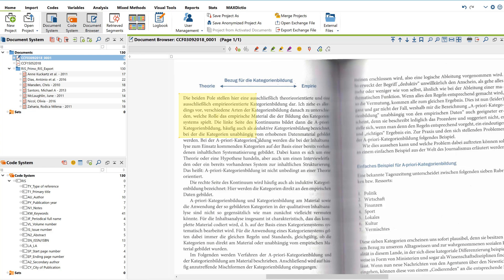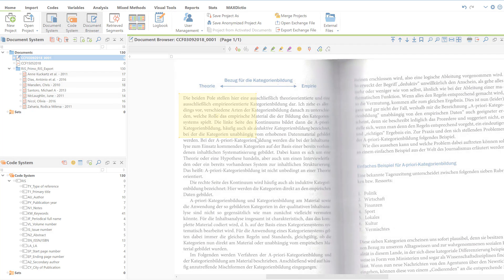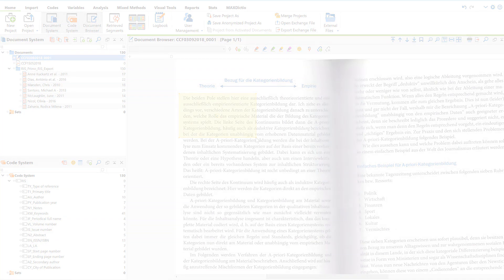But you can't use any of the functions that are based on text recognition. For example, text searches, creating word clouds, or copying individual text segments.